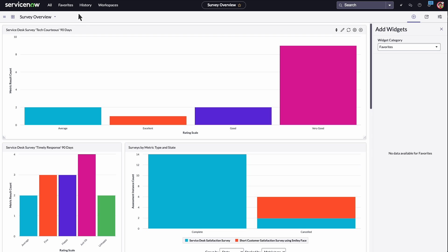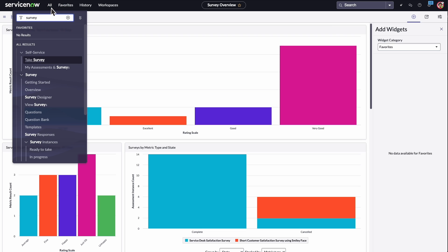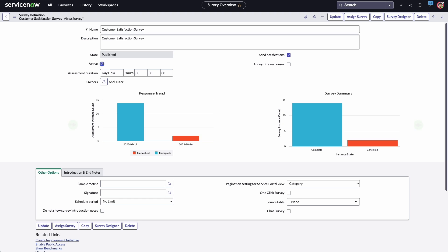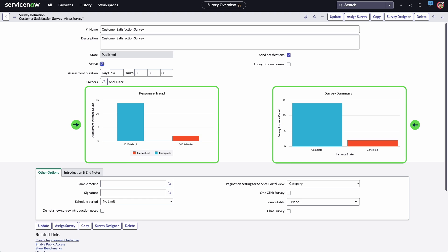Another way to view results at the individual survey level is through the View Surveys module. Each survey record displays response trend and summary charts, which reflect current data at the time the survey record is displayed.